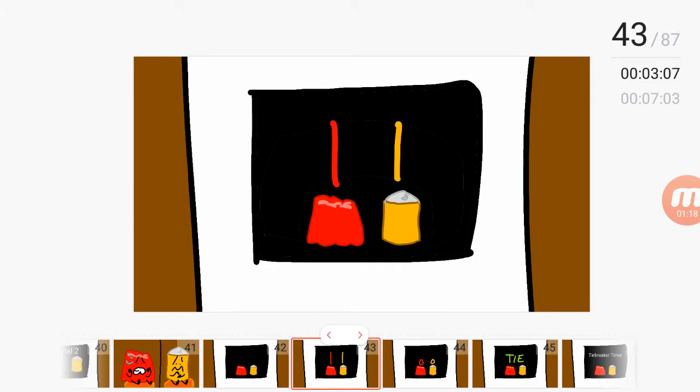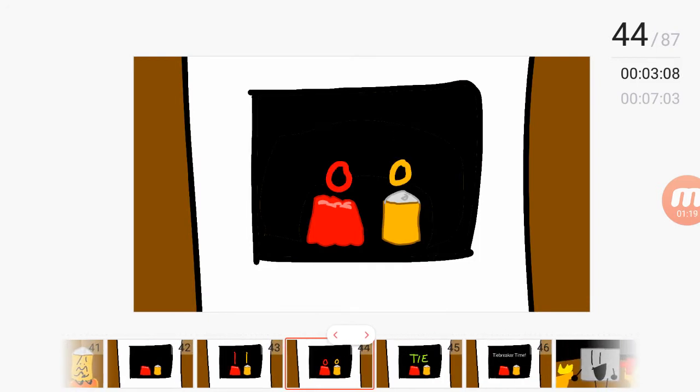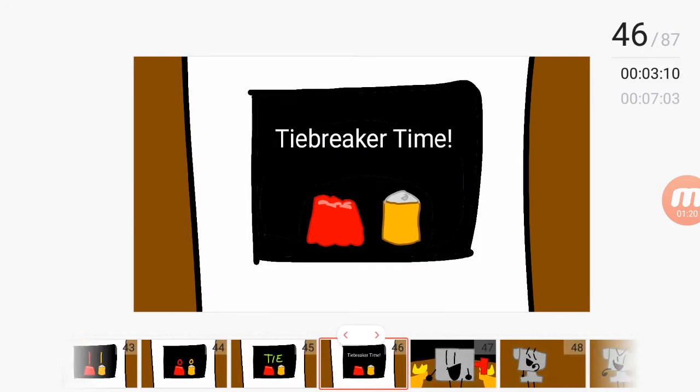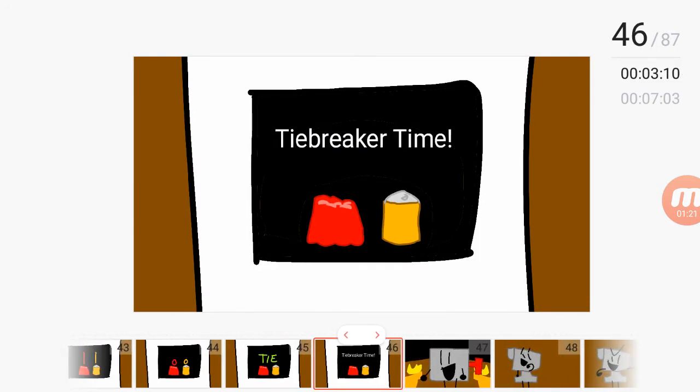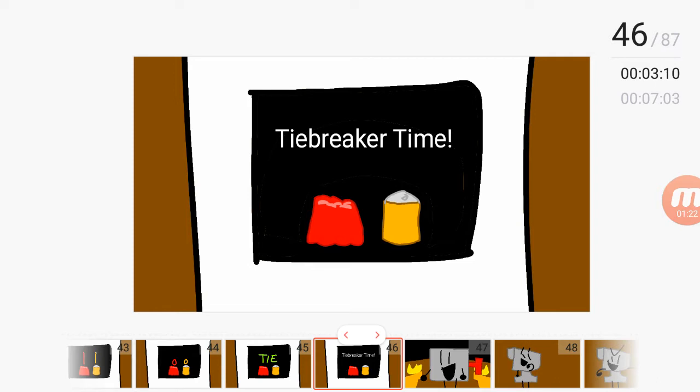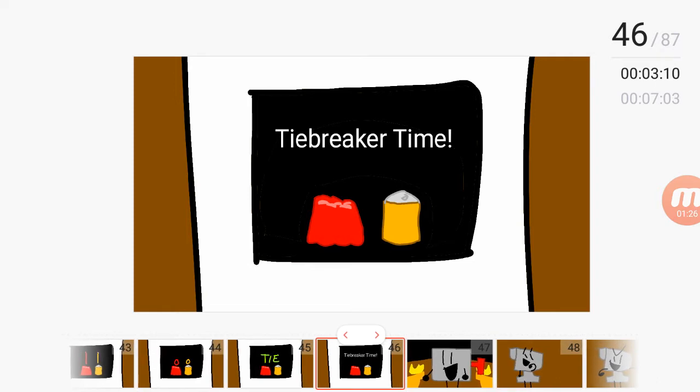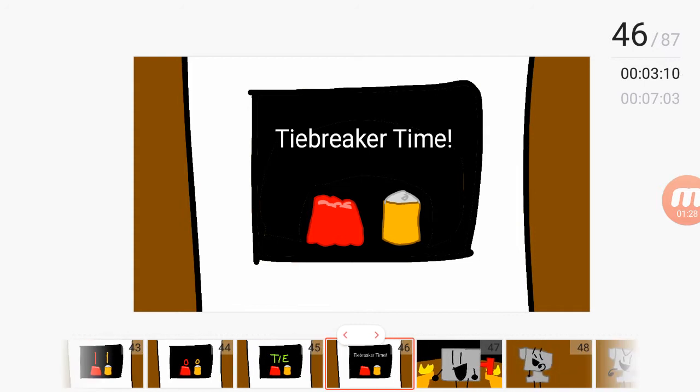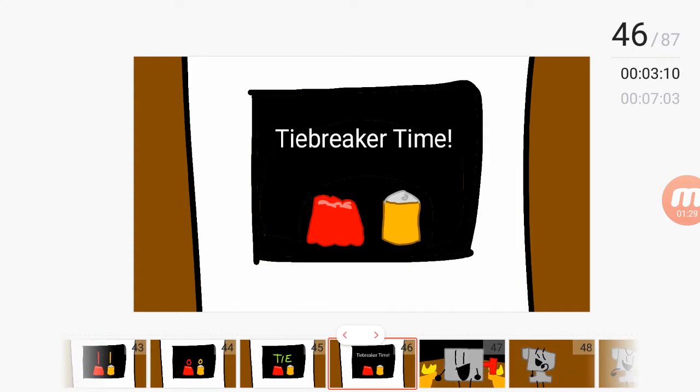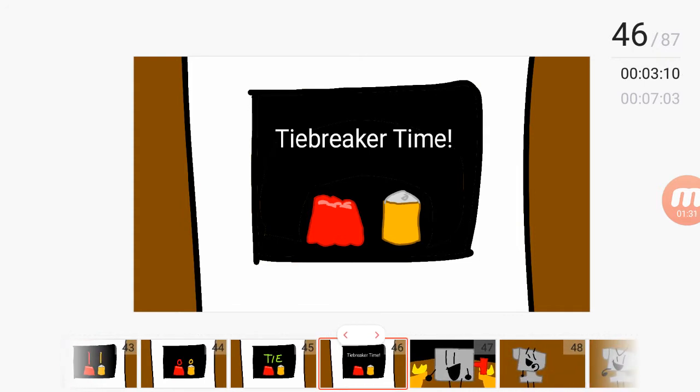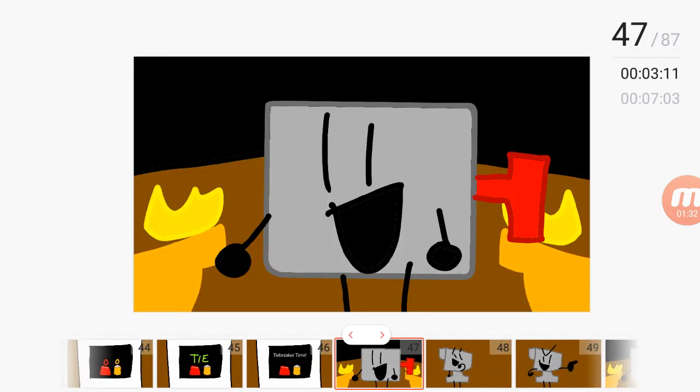Yellow and soda can are tied. All right. We need to do a tiebreaker, shall we? Open shoes, please.